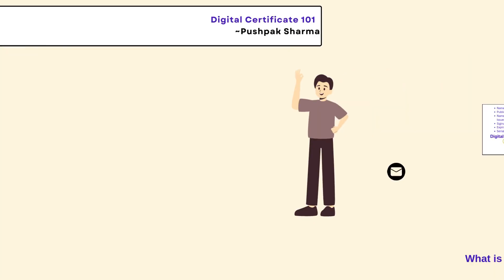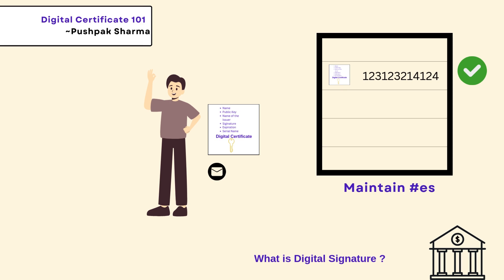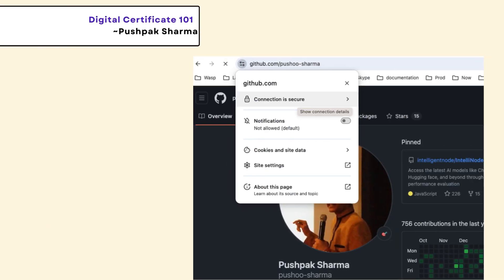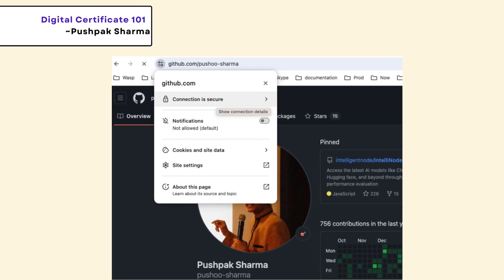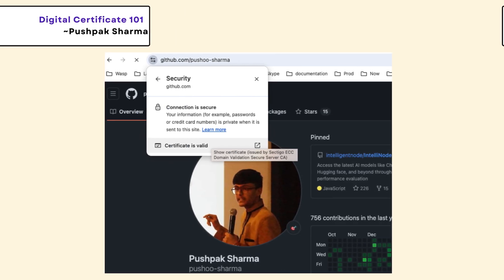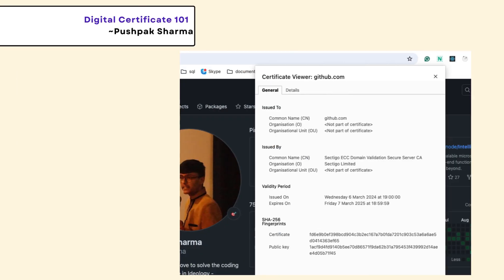The certificate authority generates a hash when assigning the digital signature and uses the same hash for verification. To view a digital signature, simply visit any HTTPS website and follow the on-screen instructions for verification.